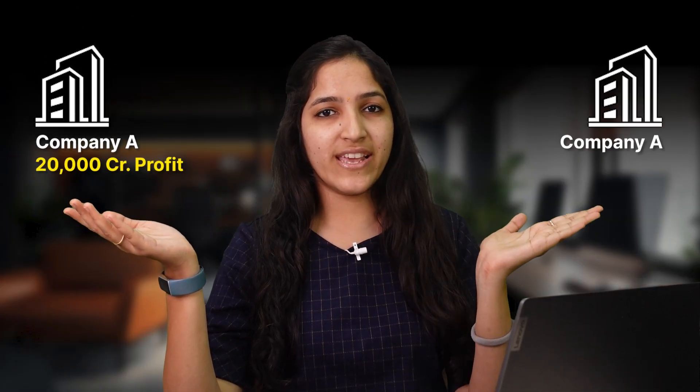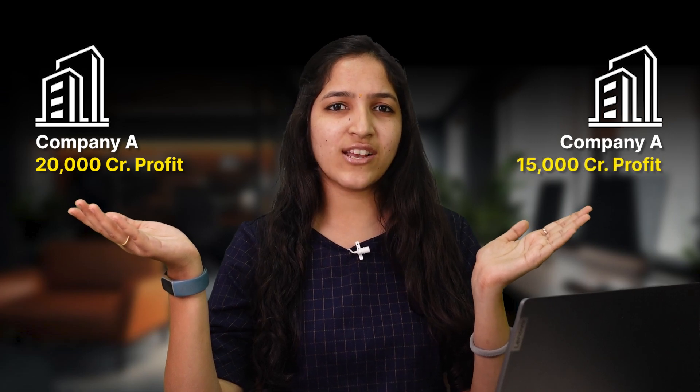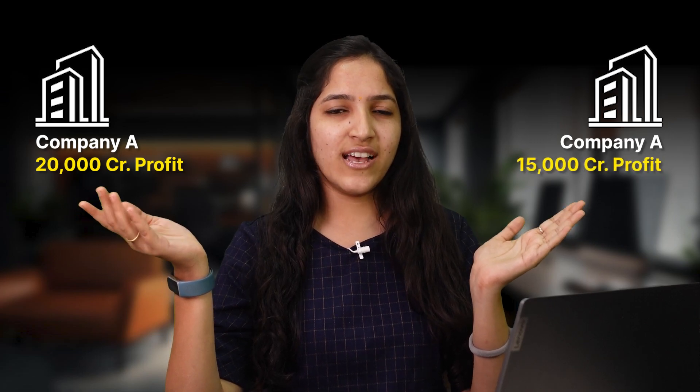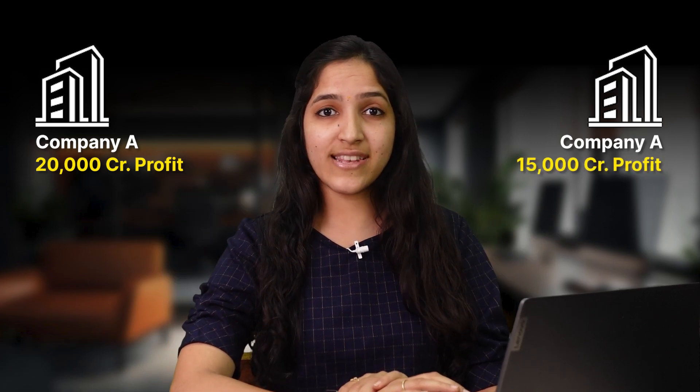Let's say you have to choose between two companies: Company A which has posted 20,000 crore profits or Company B which has posted 15,000 crore profits. Which one will you choose? Both are in the same industry. Well, most of you will say Company A, but it's a wrong answer. Confused?